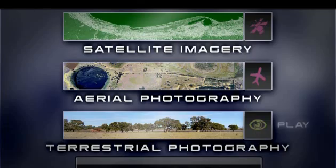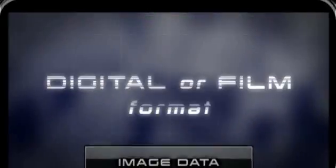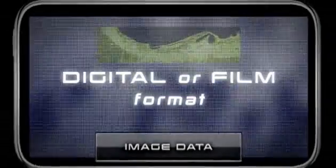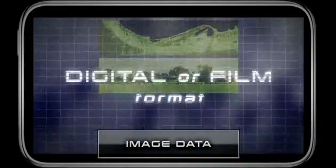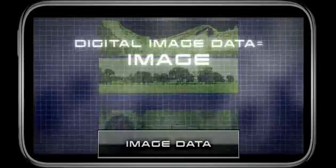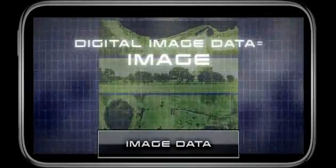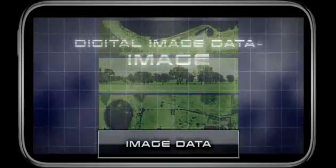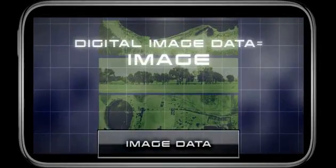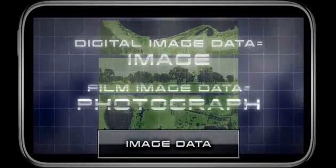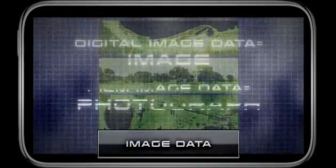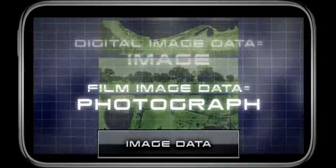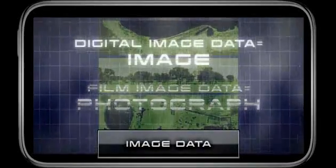Each of these can be either digital or film format. The convention is to call data recorded in digital format an image, and data recorded on film a photograph. But in reality, the terms are interchangeable.